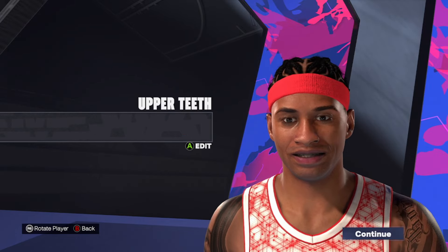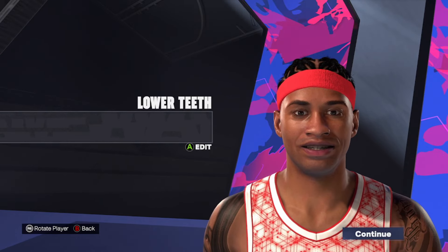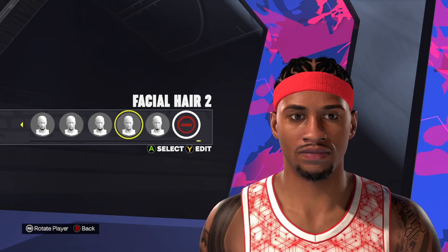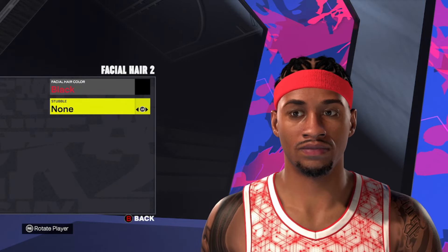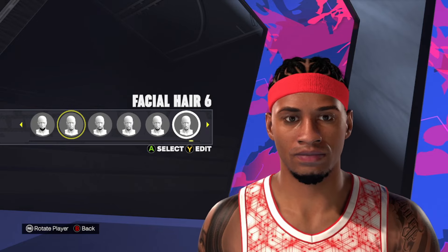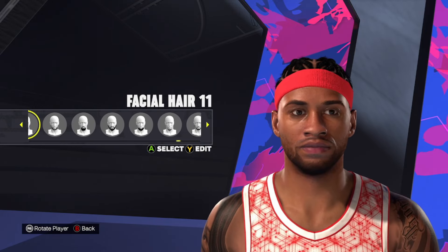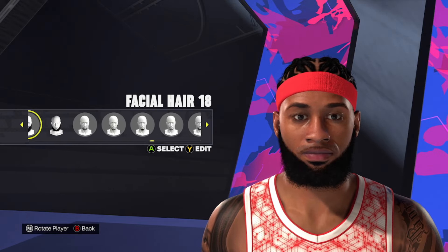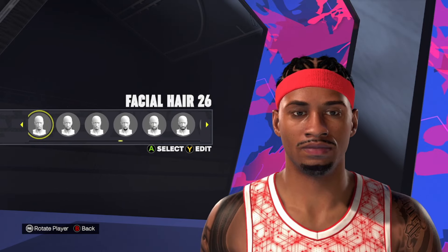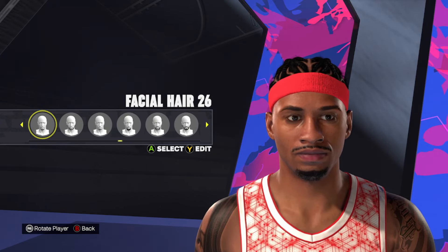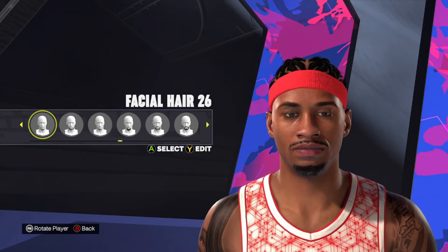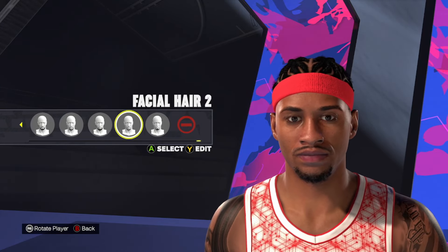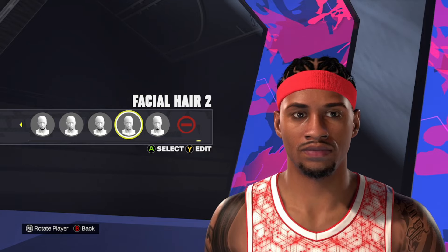For the teeth, just going to use the default teeth. For the facial hair, a couple of different ways you can go. I'm going to use facial hair style number two. Make sure you got the hair color changed over to black. You could find other goatee looks — 13 wouldn't be bad, or facial hair number 26. You could go with any of these; it's more of a personal preference. But I'm going to use facial hair number two with the black hair color and no stubble at all.